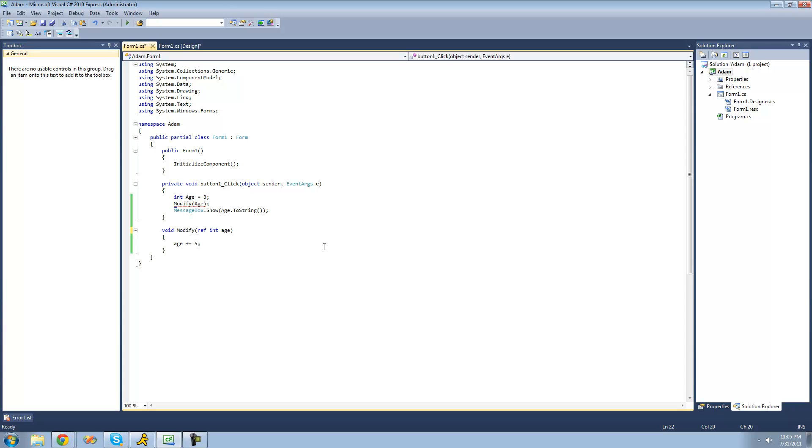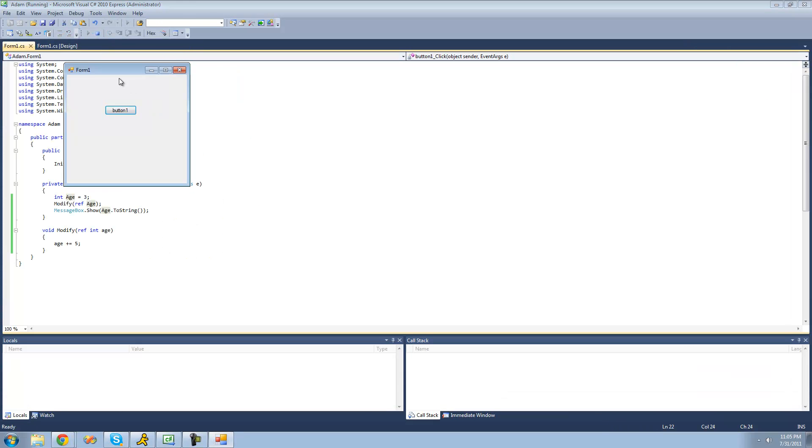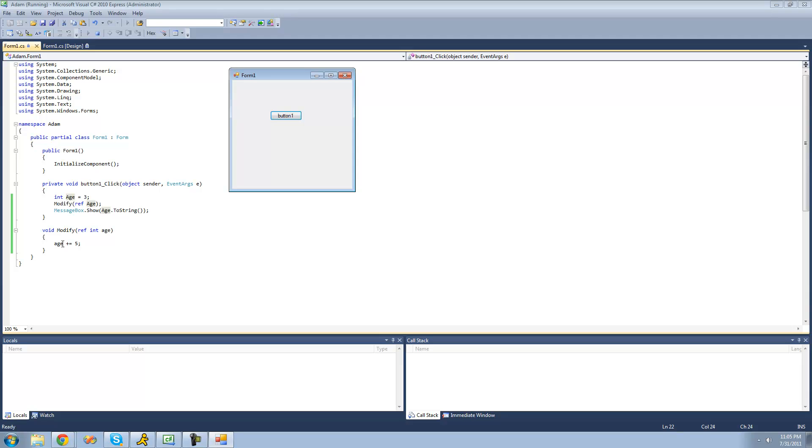Now in order to pass this age through right here, we're just going to want to type ref right before it. So now we should get 8 in a message box because it's initially set to 3. We pass this through as a reference, and then when it changes this age right here, the changes will be shown in this right here.